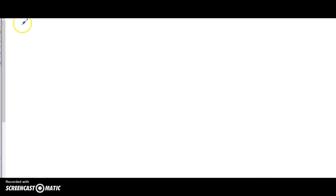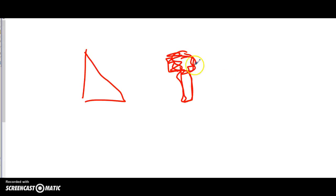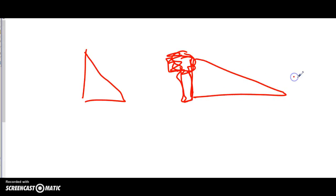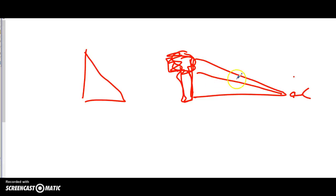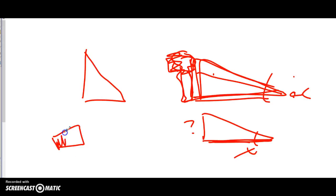For word problems: I'm not making a separate video because a triangle is a triangle. For example, if there's a tree and you're standing some distance away looking up at an angle of elevation, you know that angle and one side length, and you want the height of the tree — that's just an unknown side in a right triangle. The word problems will be straightforward, nothing crazy.